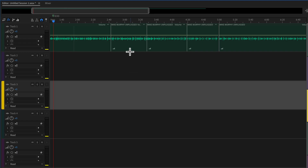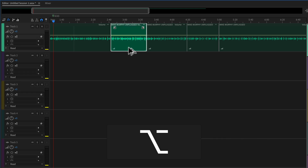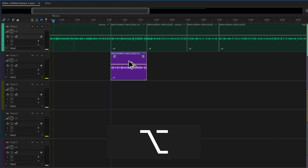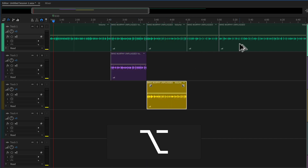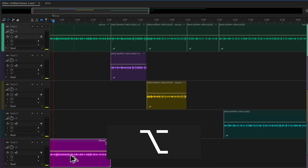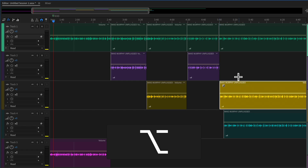With the Move tool selected — that's V for the Move tool — hold the Option key on a Mac, or Alt on a PC, and your cursor will turn into a double arrow. Just click on any clip and drag it to a new track and that will make a duplicate of that audio. You can do this with any size audio. It's just a really fast and easy way to make duplicates in the multi-track of Adobe Audition.